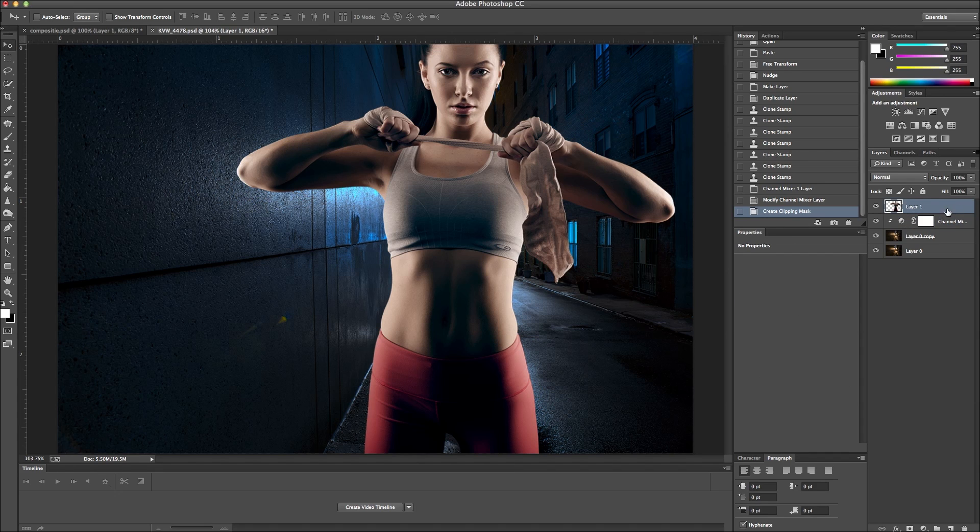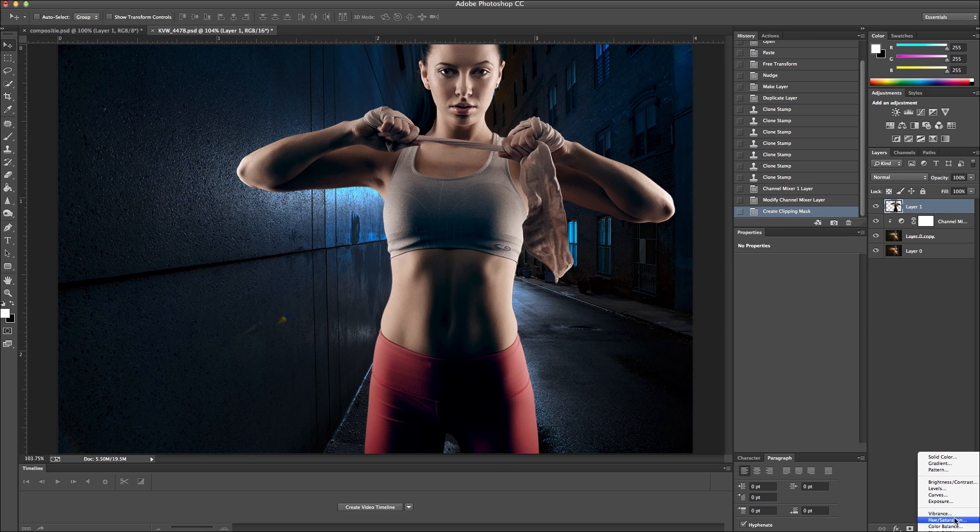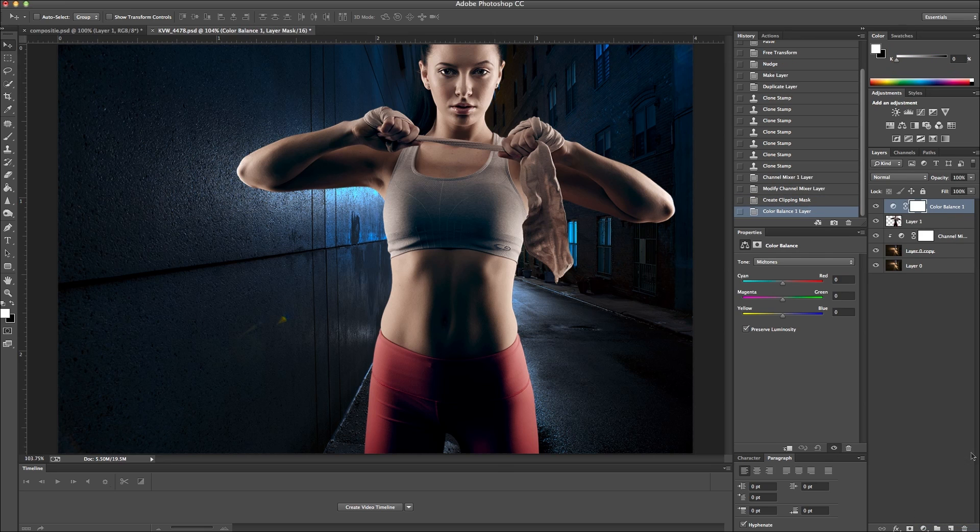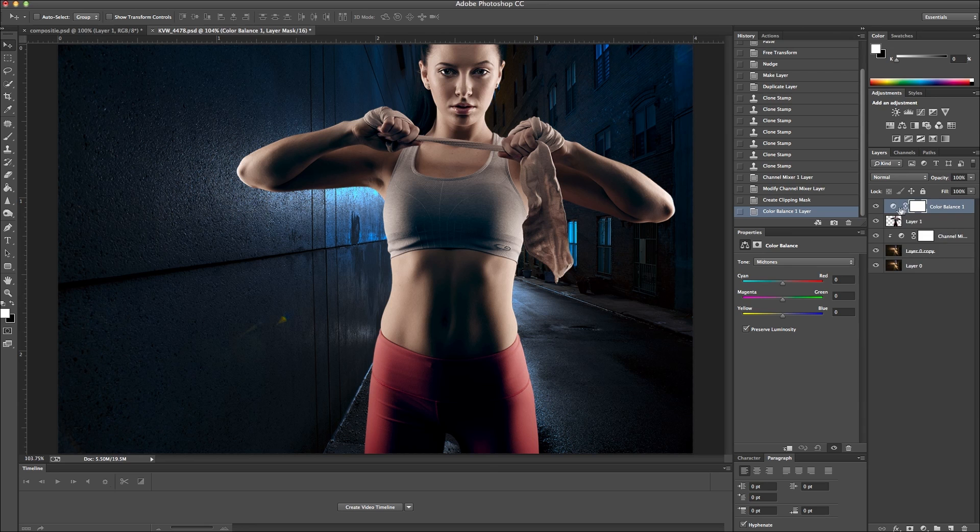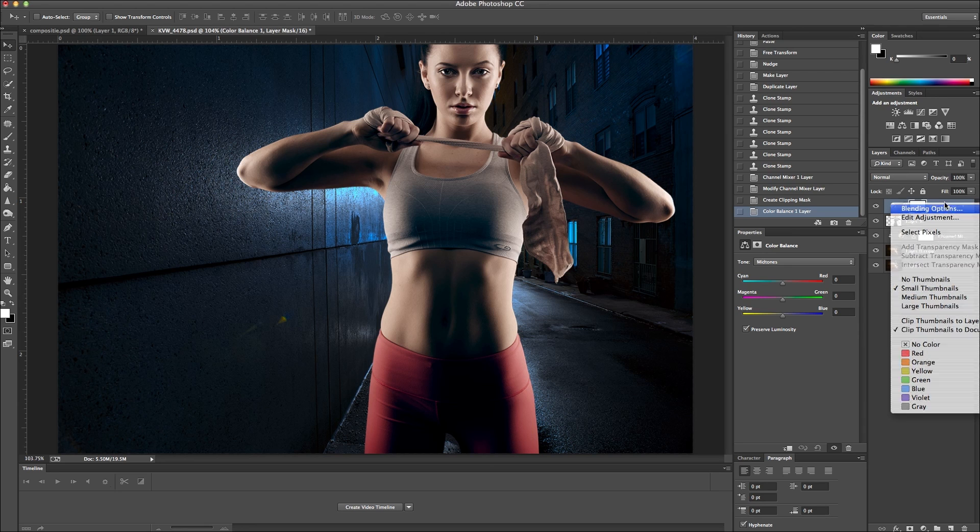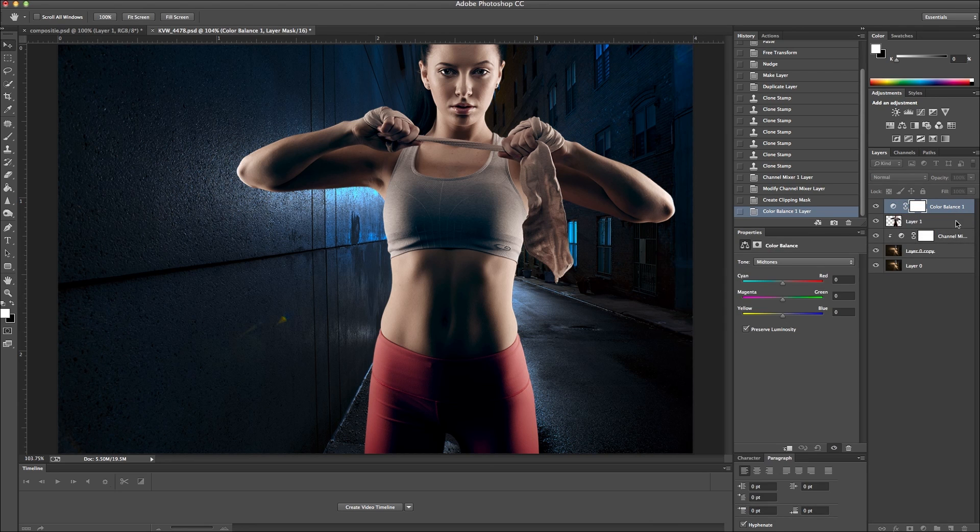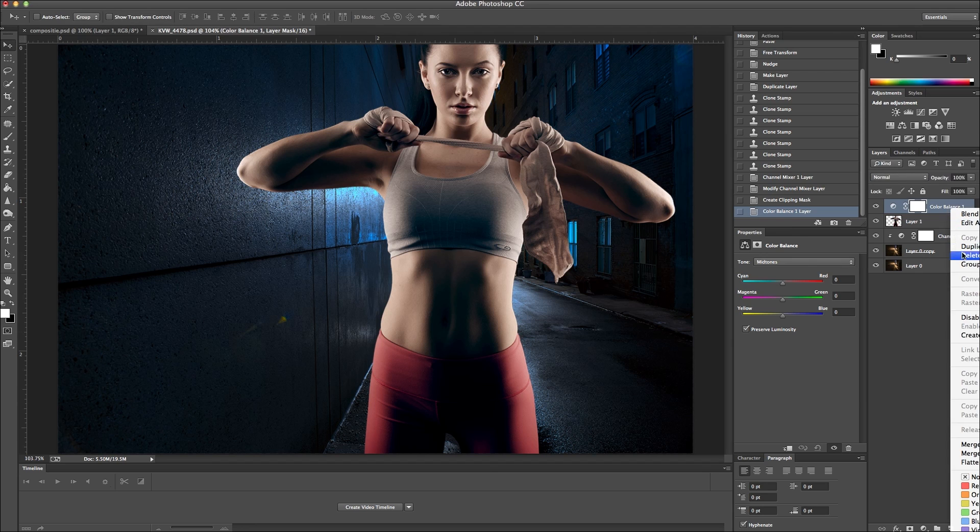Okay, now I want to go to her and I want to do the same thing. Actually I'm just going to go with color balance this time. And I'm going to do the same thing, create a clipping mask so I'm only focused on her.